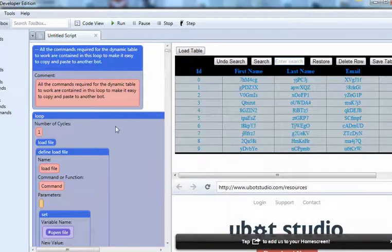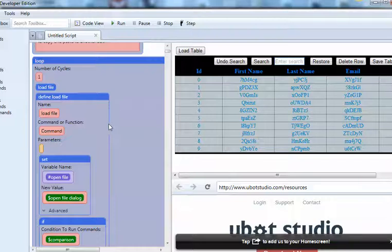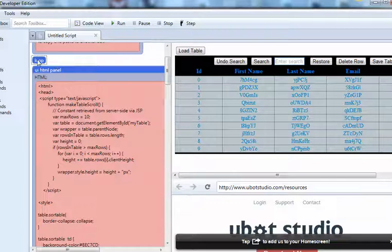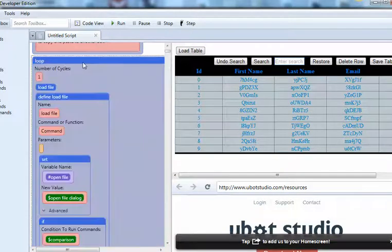And all the defines and the commands that I needed to make the table work, I've put them all in a loop. This makes it easy to keep it separate from your bot code.